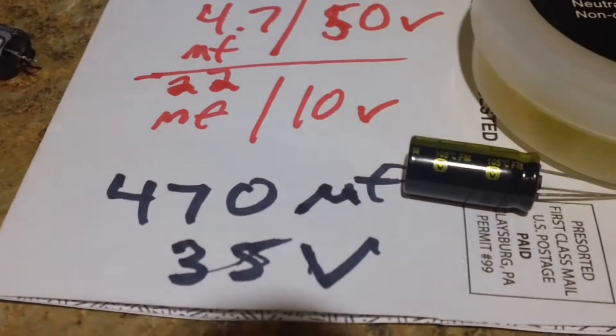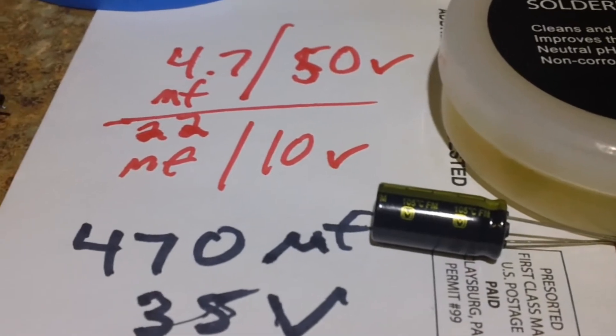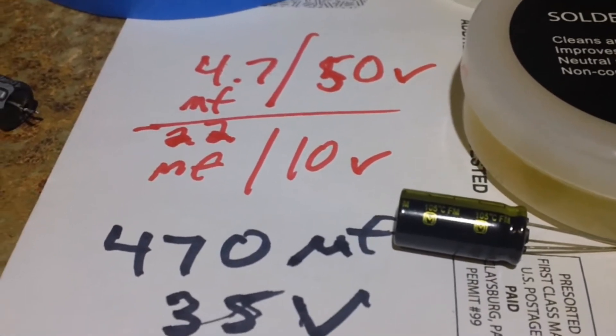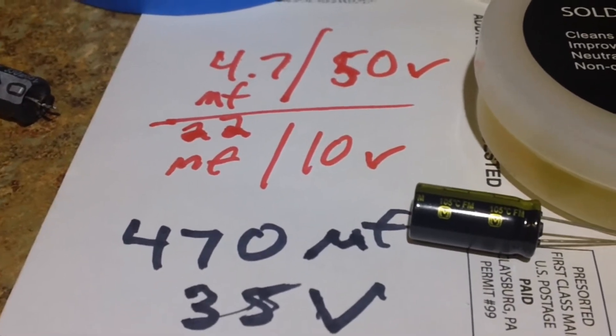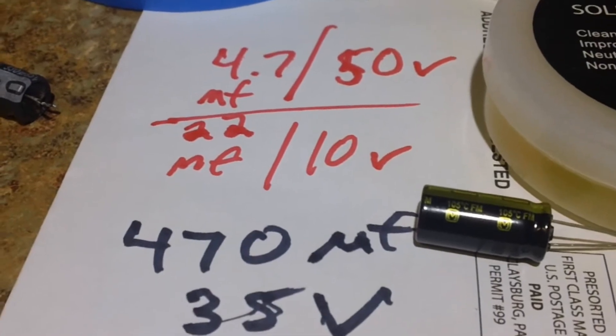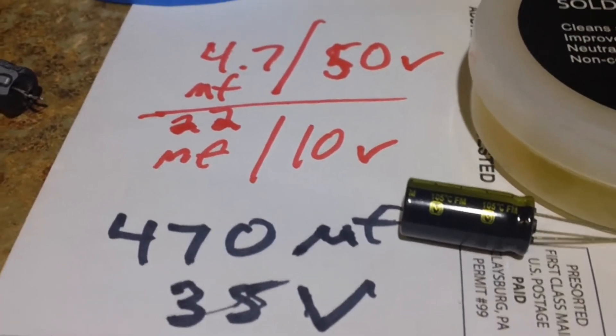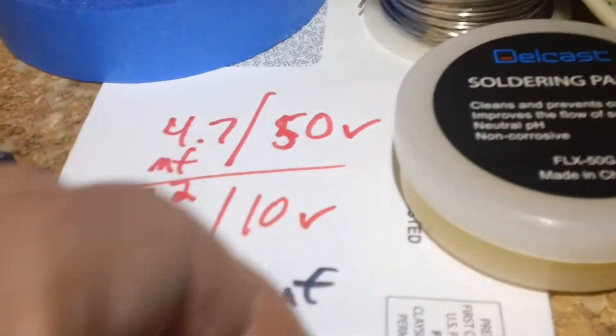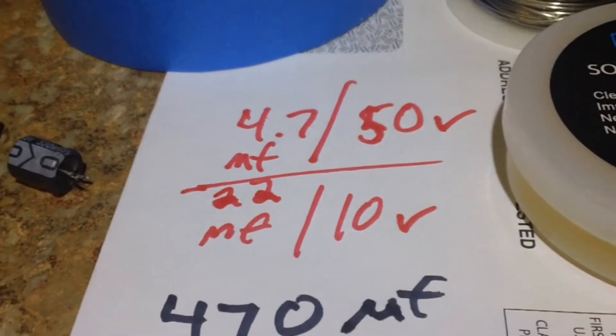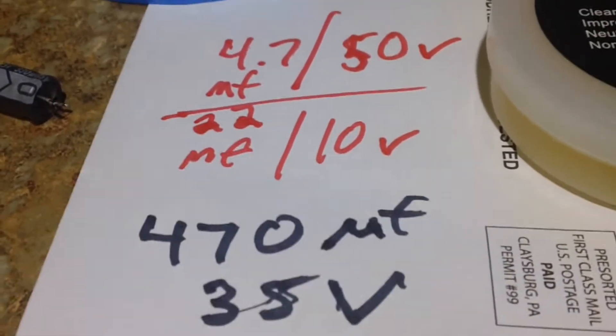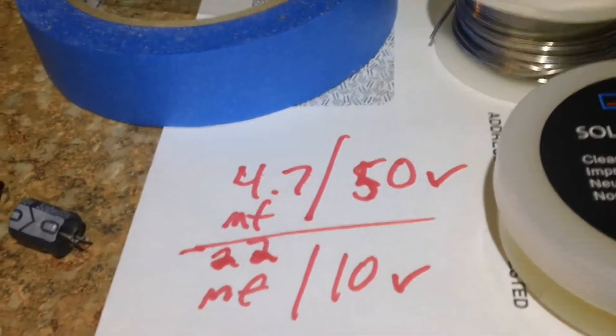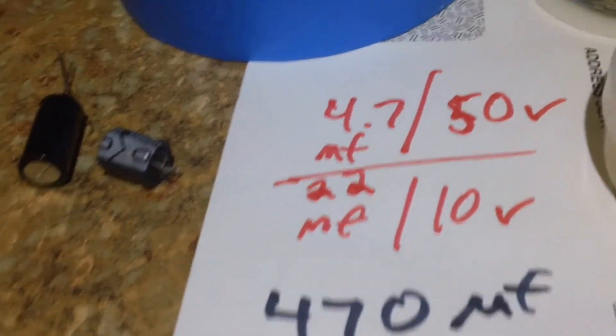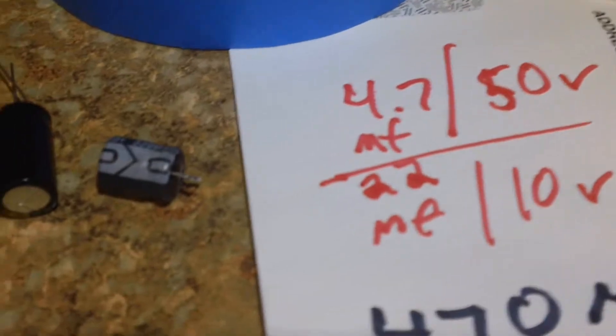Hey guys and gals, I just wanted to go over a quick tip on the Chamberlain and especially Craftsman style replacement for the capacitor. I went with the 470 35-volt; the original was a 330 microfarad, and here's a comparison of them.